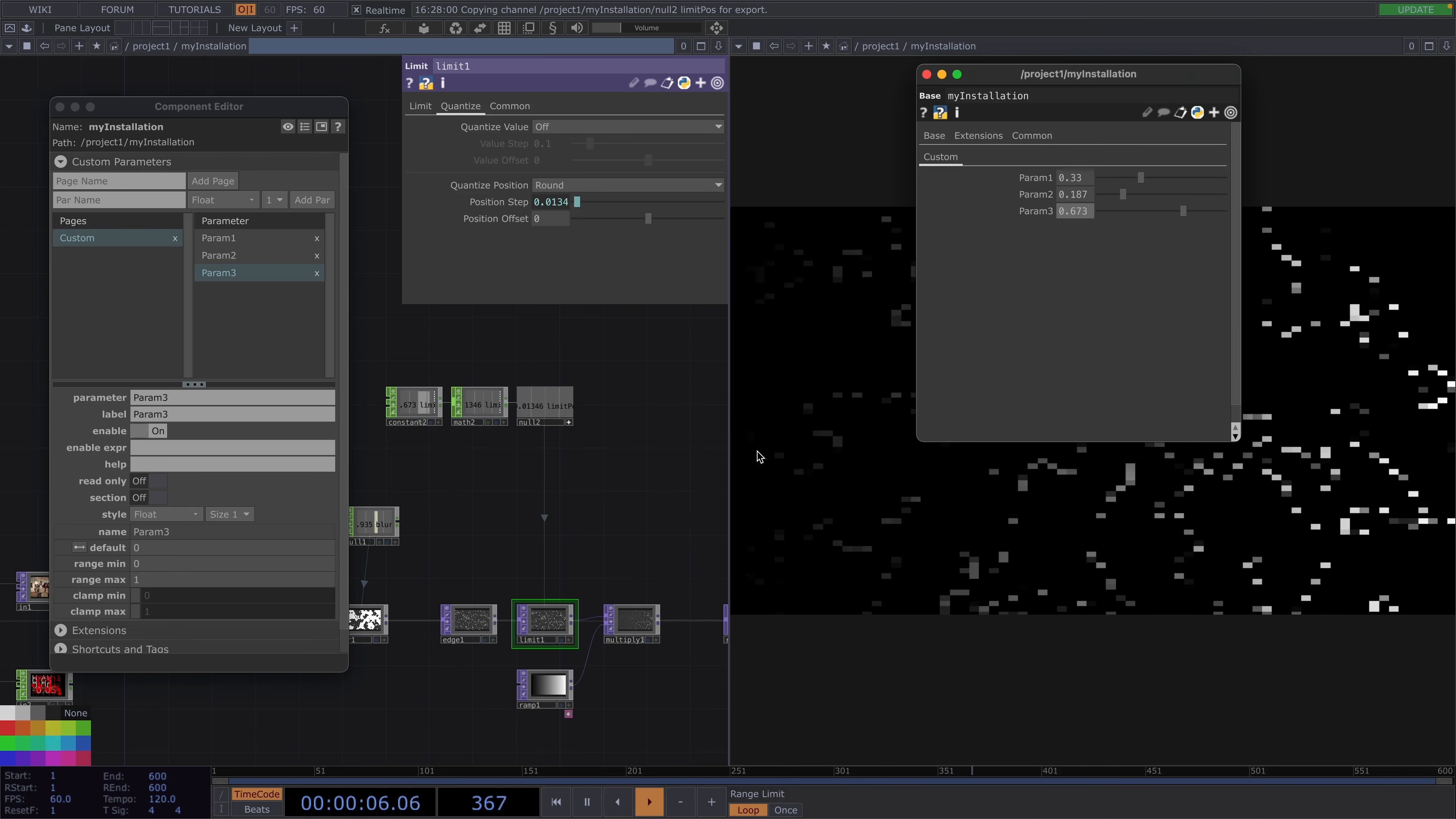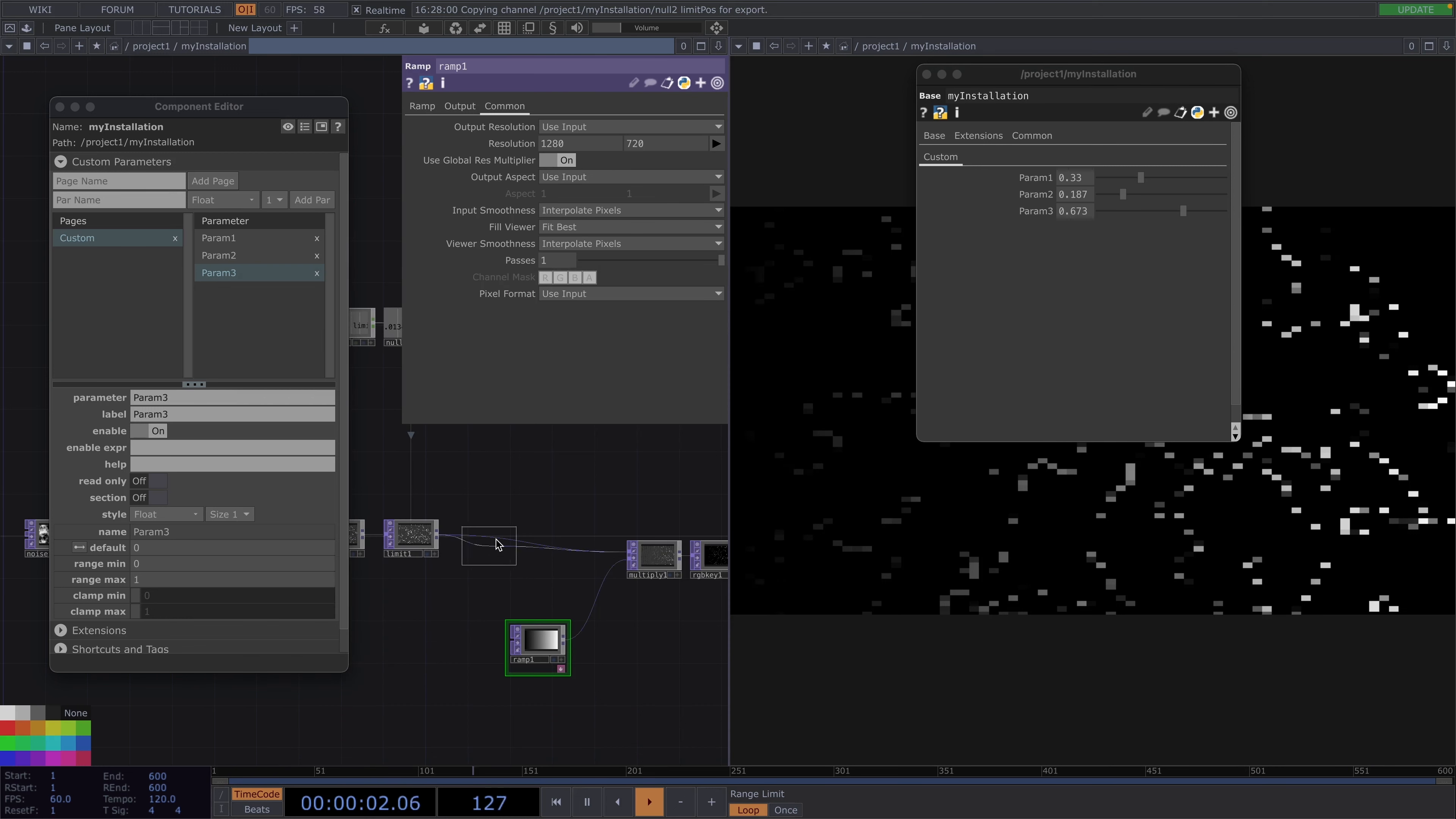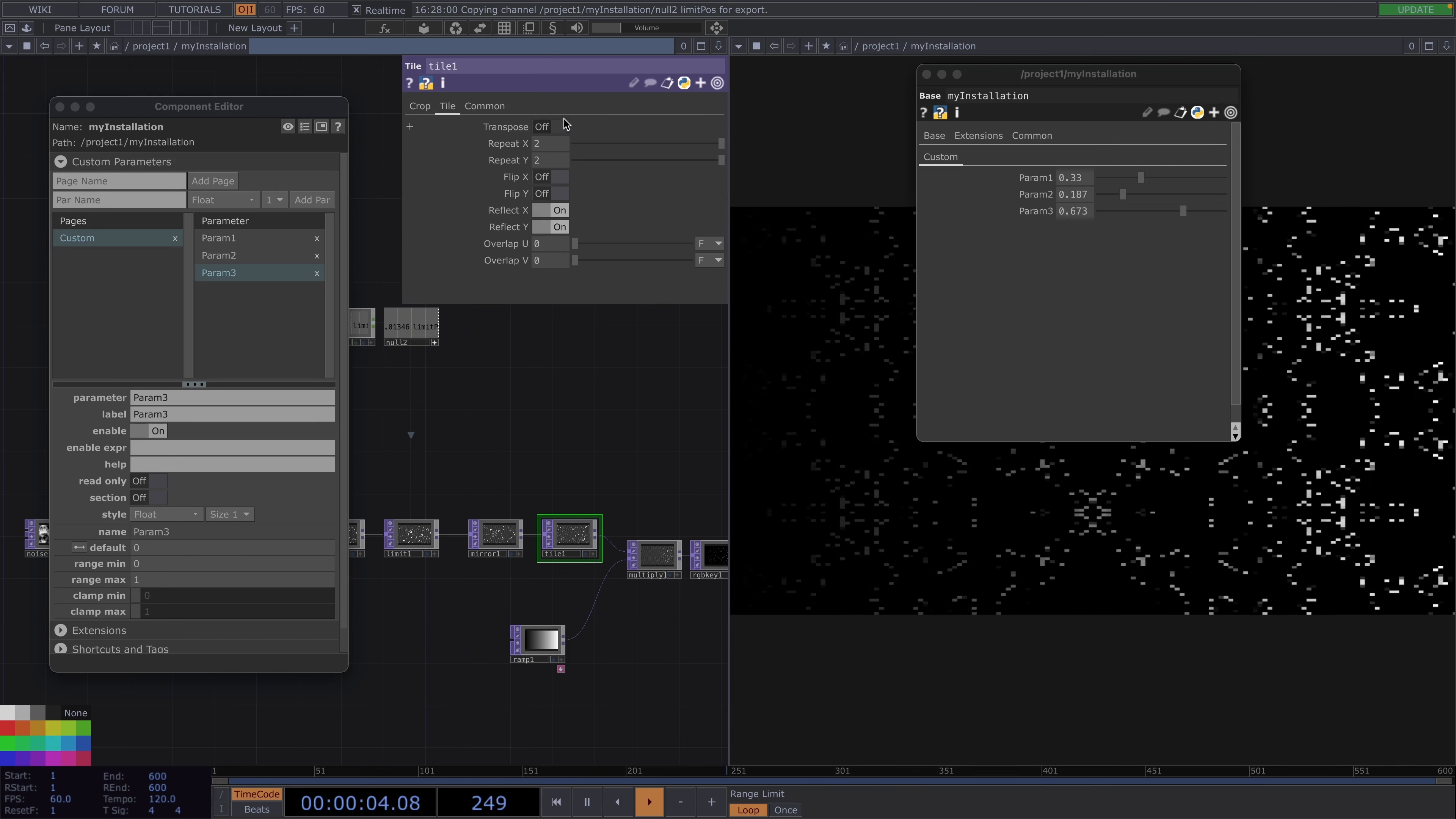Great, so we already have three custom parameters. I'll go back to our top network and after the limit I'll attach a mirror top and a tile top. I'll open the parameter window of the tile and in the tile tab I'll toggle on reflect x and reflect y.